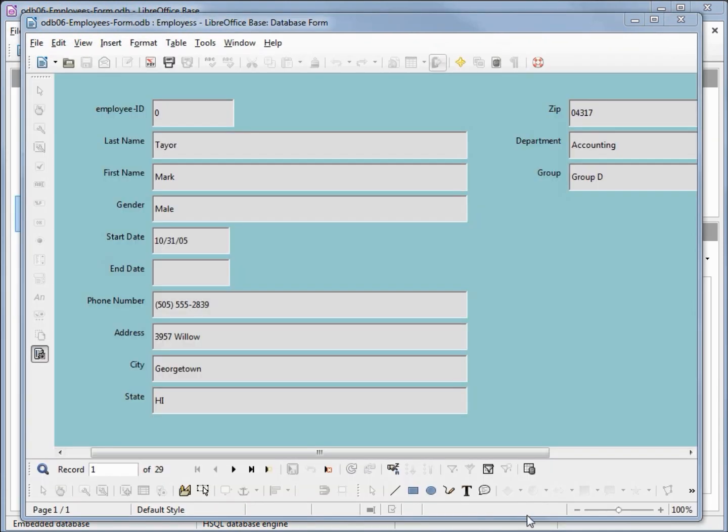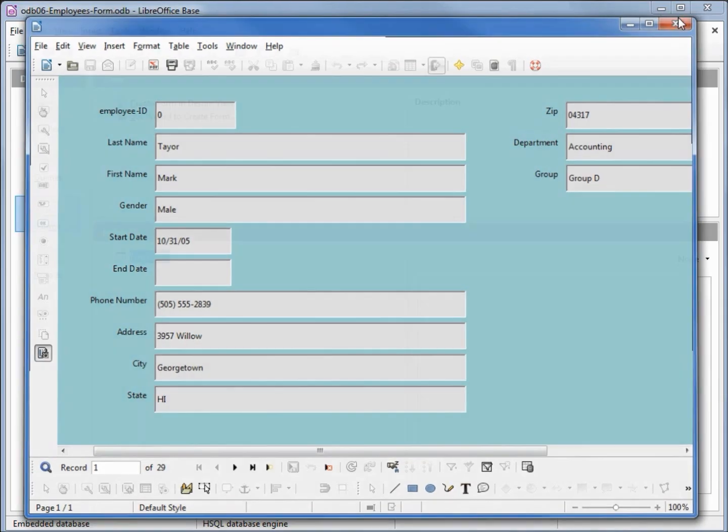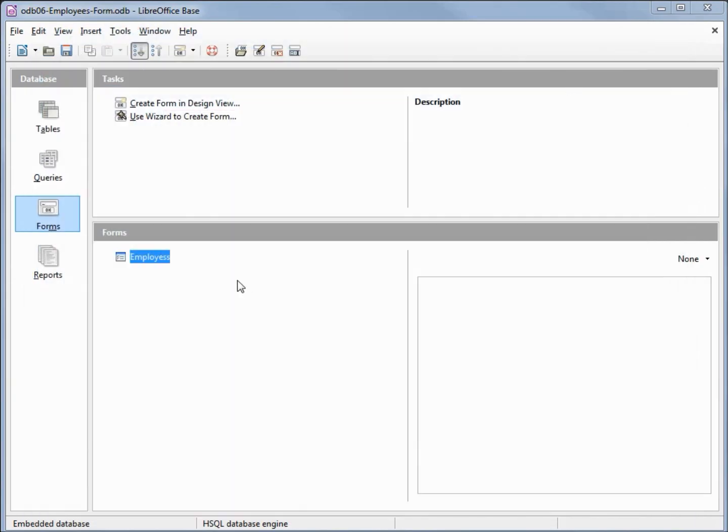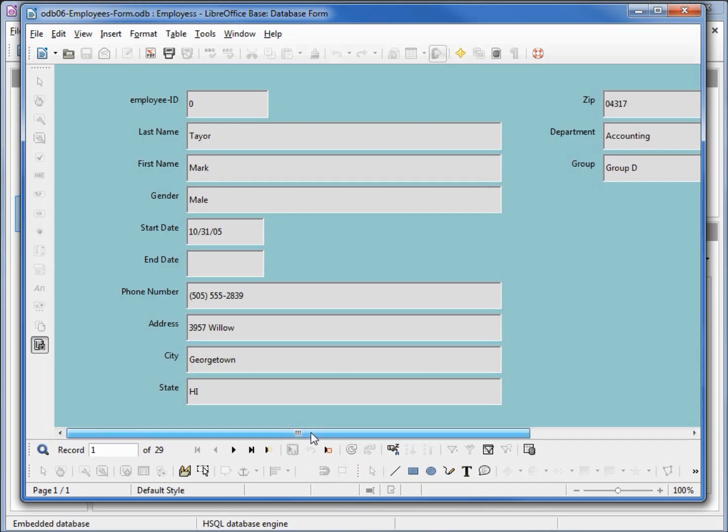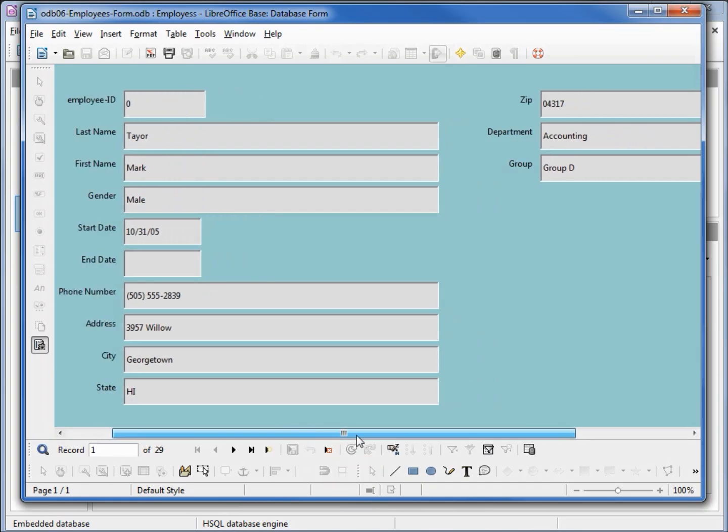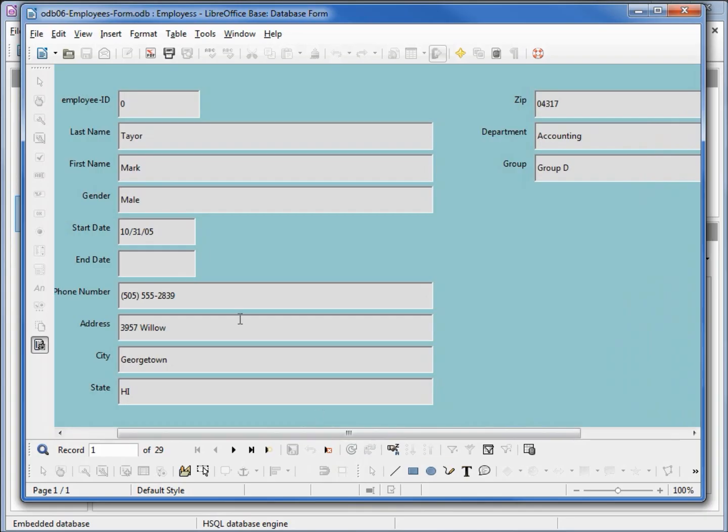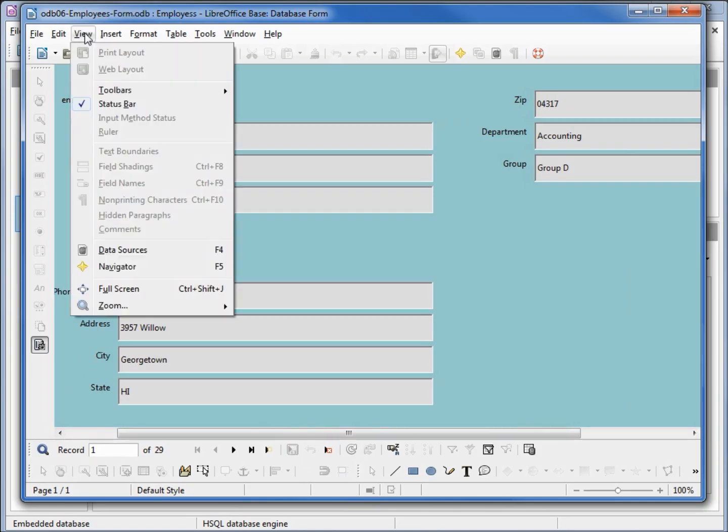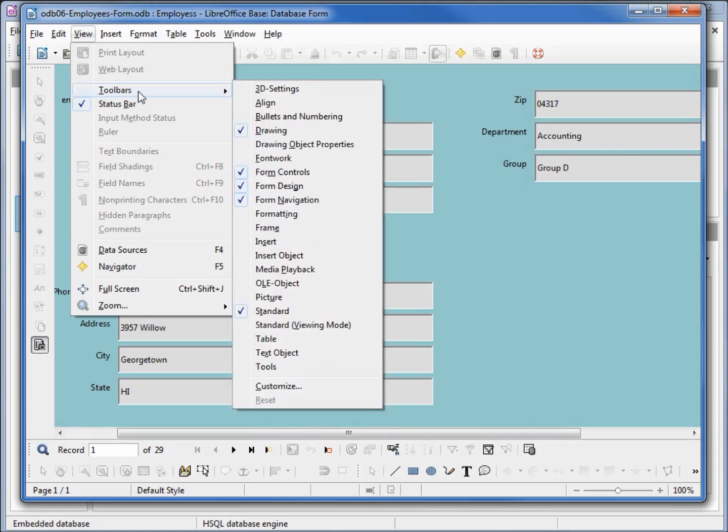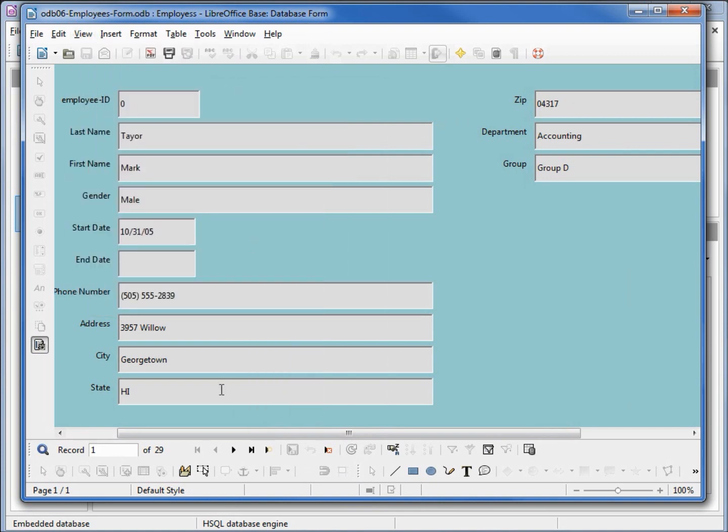If you don't see any data, you had the wrong checkbox checked and it brought you into edit mode. To get out of that, close your form and open it back up by double clicking. Now we should all have the same thing open and we can see that we are at employee ID zero. If we come down, we've got this navigation toolbar. If you don't see that, go into view, toolbars, form navigation and make sure that's turned on because this is going to help us get around our database.